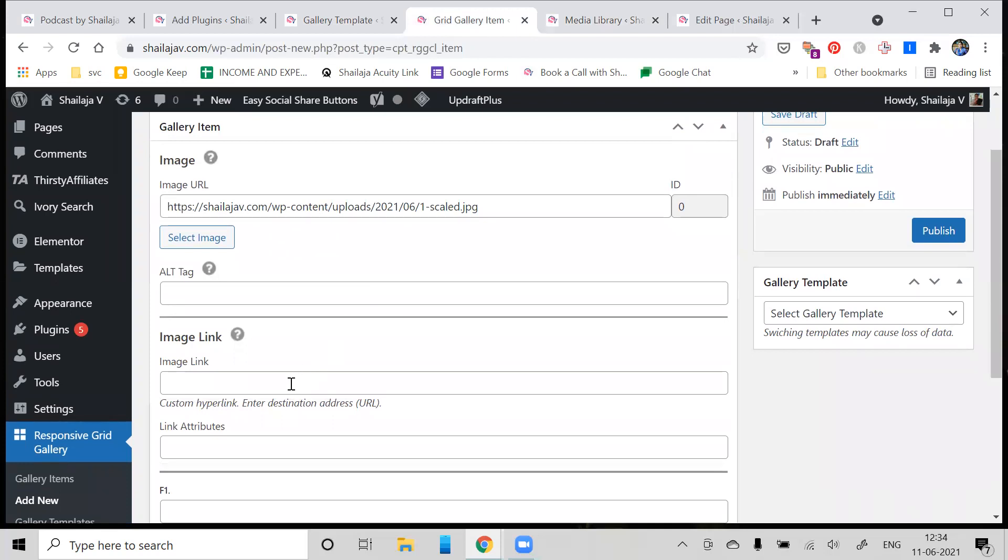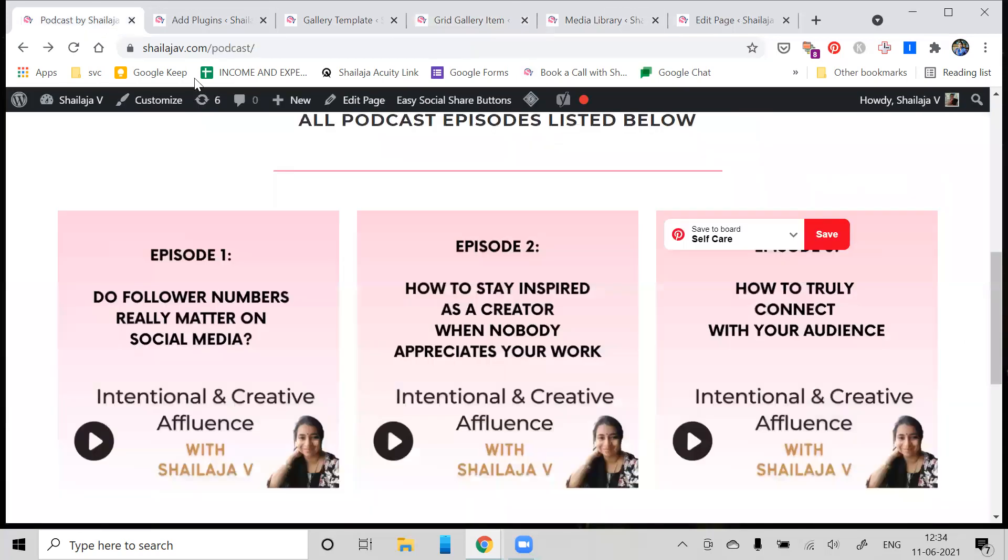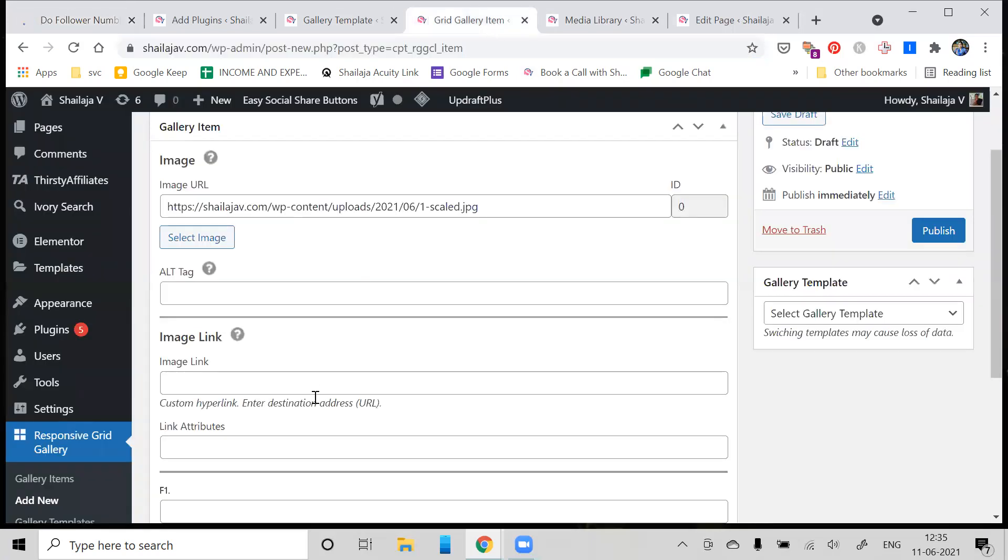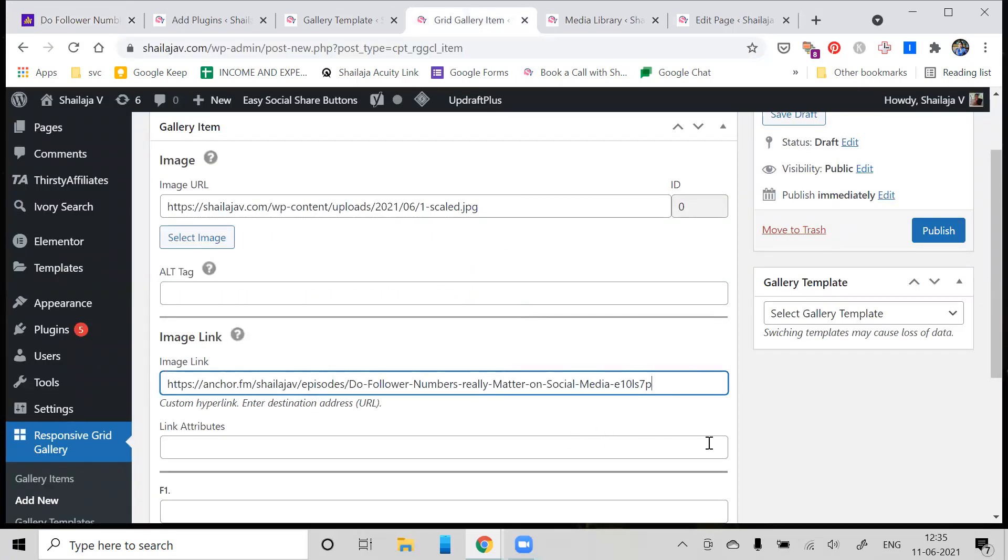Then it asks you where do you want this image to link to. I wanted to link to my podcast episode outside of the website, so I'm going to just click on this and get the podcast episode link. As you can see, that is this one, and I'm just going to add the image link over here.